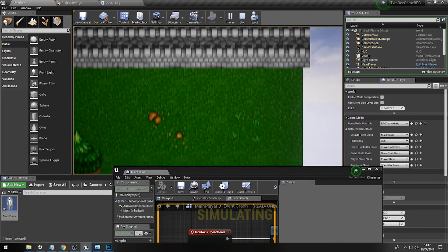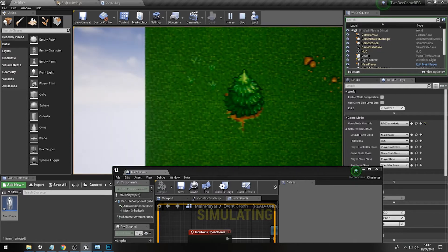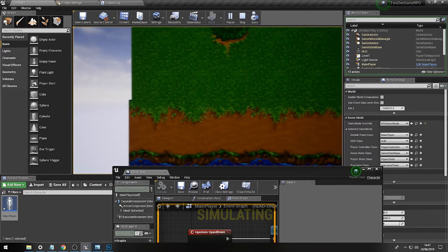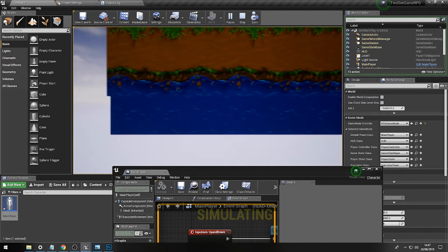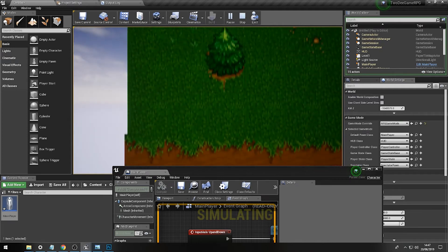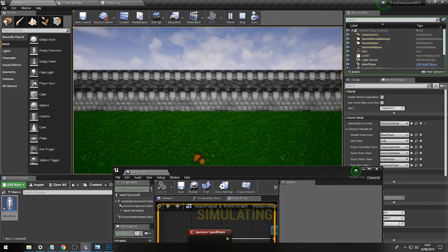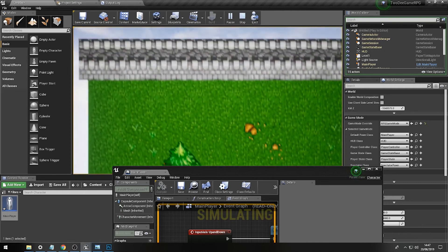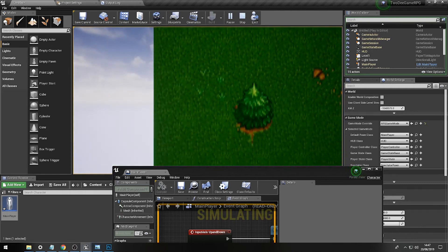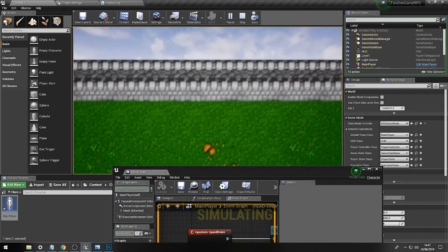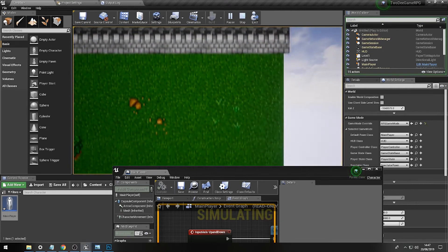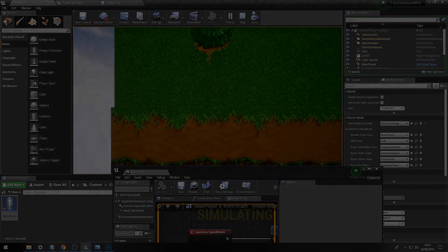Now what you'll notice is we have a very interesting effect with our lovely terrain which we need to sort, and we'll do that in the next video by adding some form of orthographic camera instead.